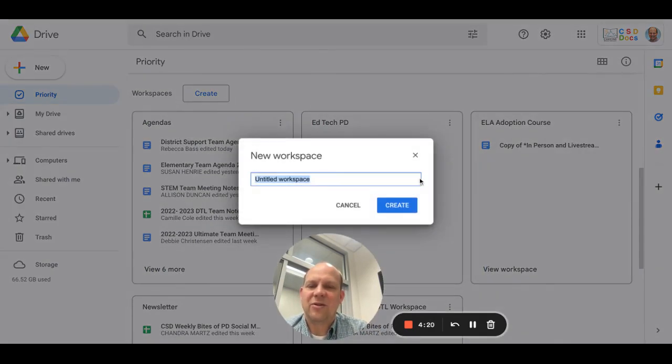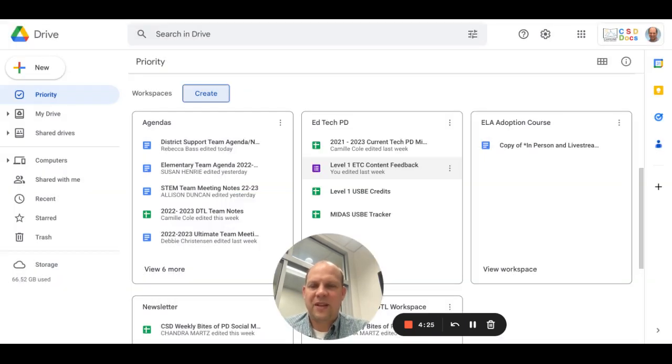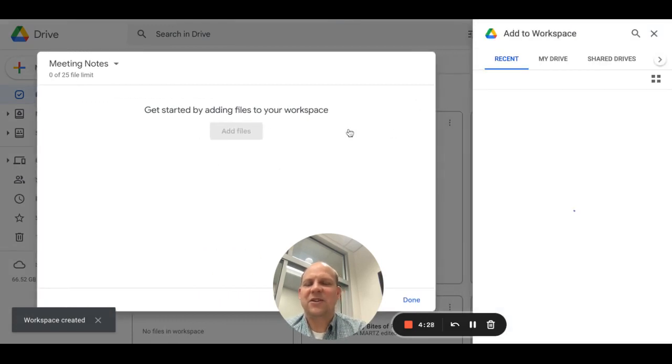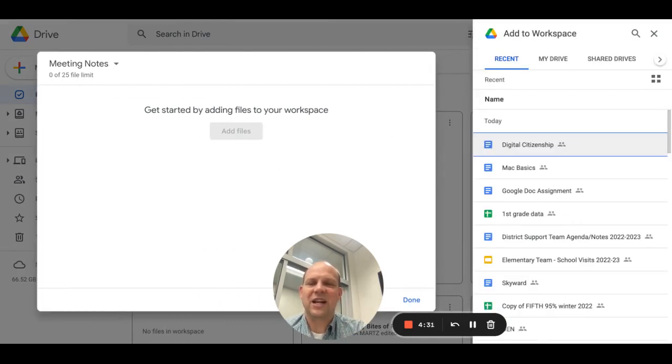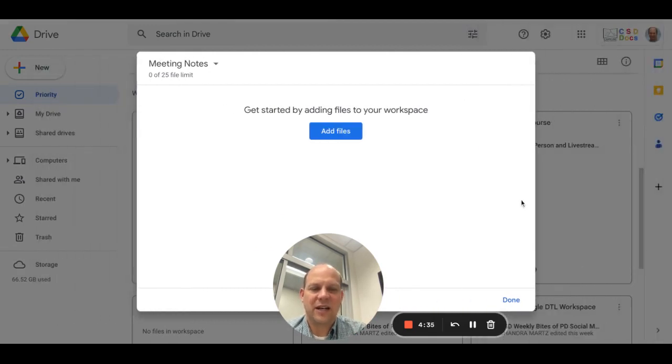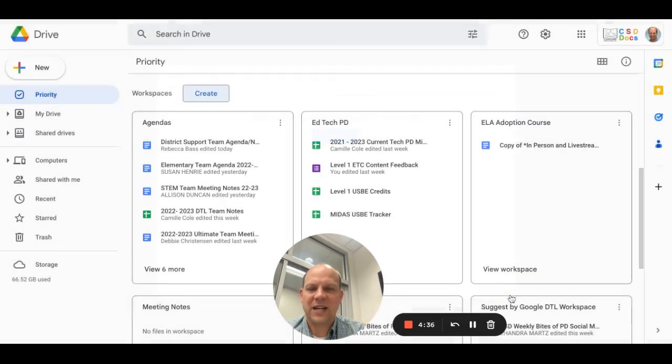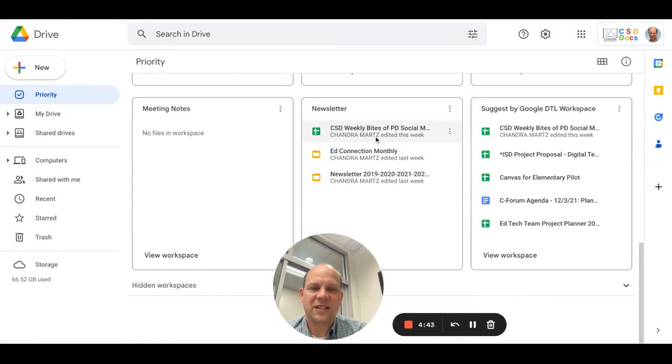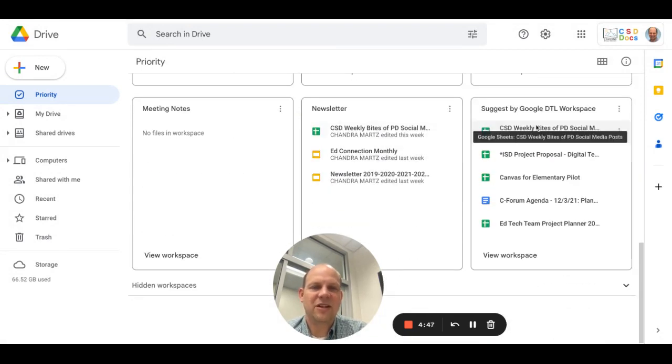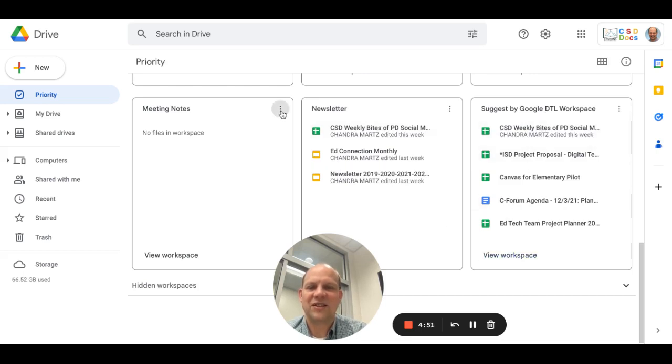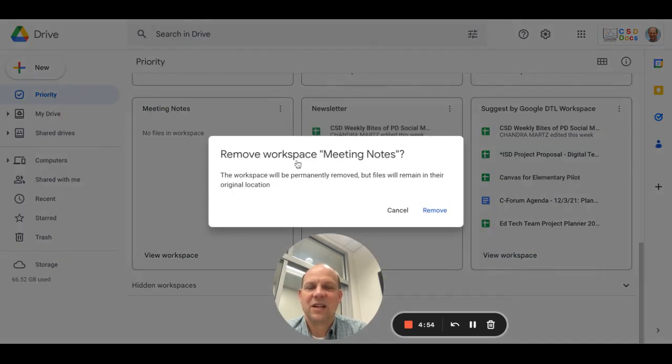If you hit Create, you can name it Meeting Notes and then add files to this workspace. It essentially gives you quick shortcuts for files that go together. So you'll notice that I've created a workspace for team meeting agendas I regularly do and for my PD courses, that sort of thing. You'll notice it will actually have suggestions for you of shortcuts you may want to have.